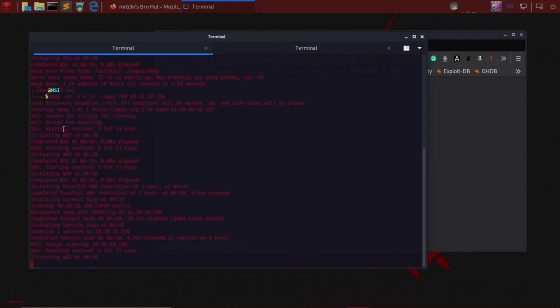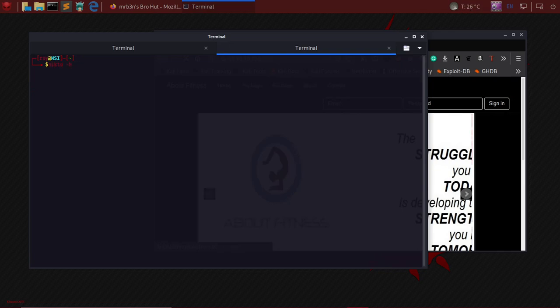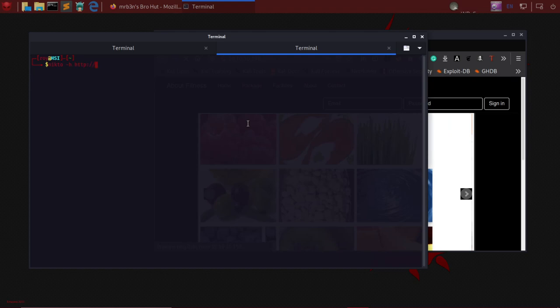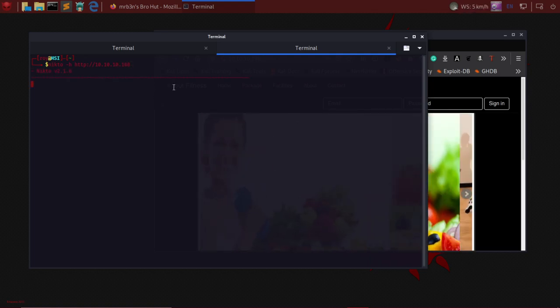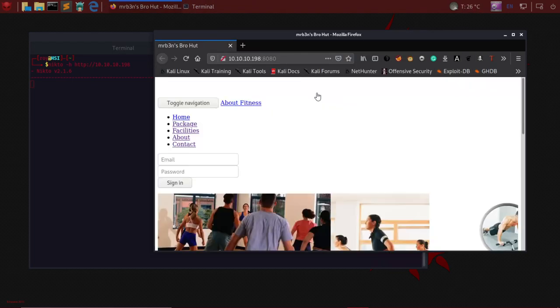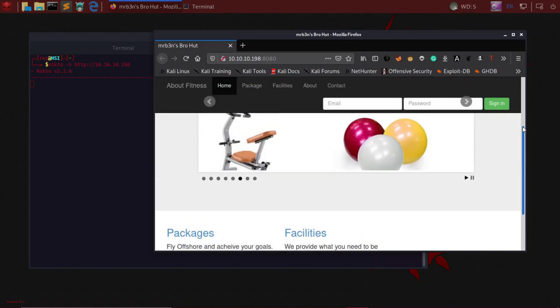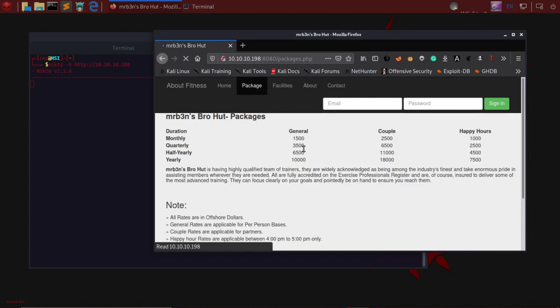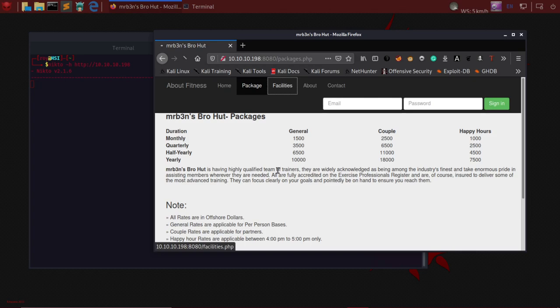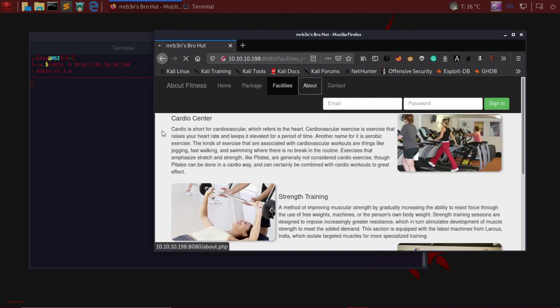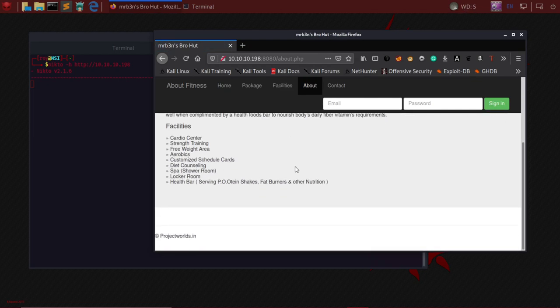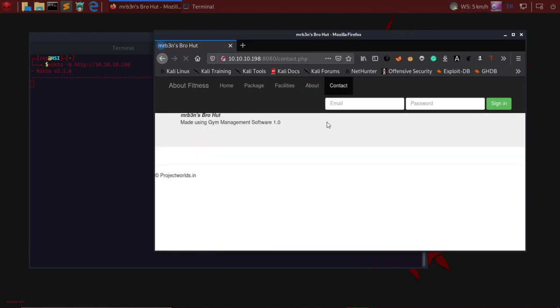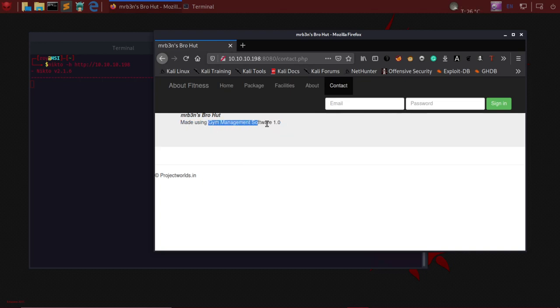As this loads, I would also try to use Nikto to find the web ports and web directories and enumerate everything there. I started running Nikto. Here we have the website - it looks like a fitness training website project. It's made using gym management software 1.0. Let's try to find a vulnerability in gym management software 1.0 by going to exploit-db.